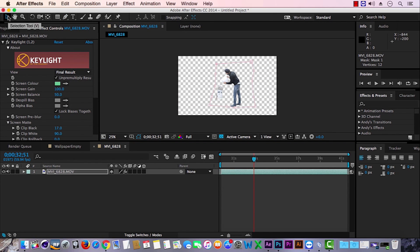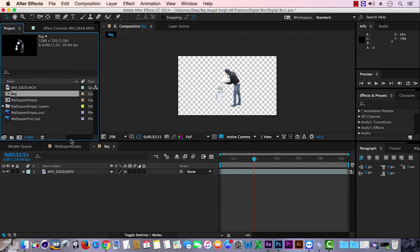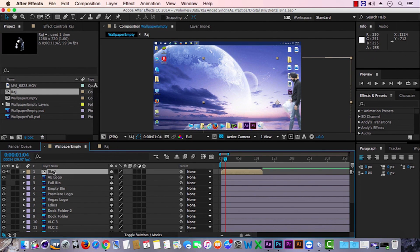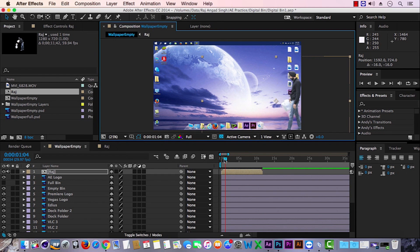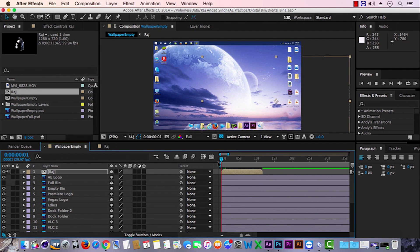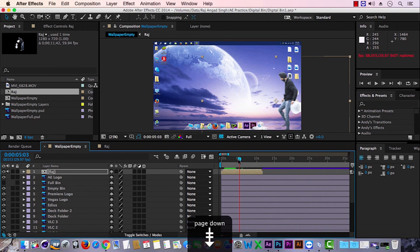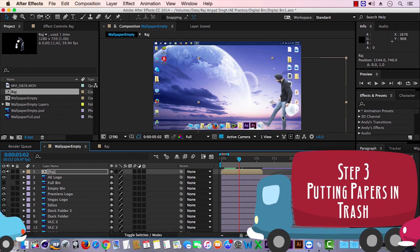Let me rename this composition to 'Raj', my name. Now back in the 'wallpaper empty' composition, drag the green screen composition we just keyed out — it should sit on top of all other layers. While positioning this layer, keep two things in mind: first, the trash paper should go perfectly in the direction of the recycle bin; and second, when we kick the recycle bin, our foot must touch that recycle bin.